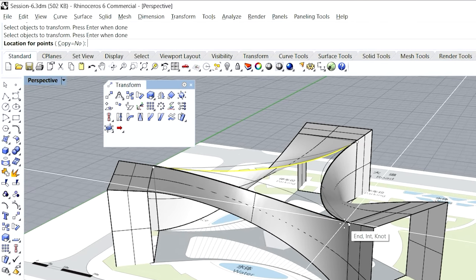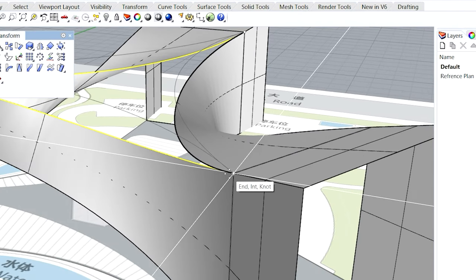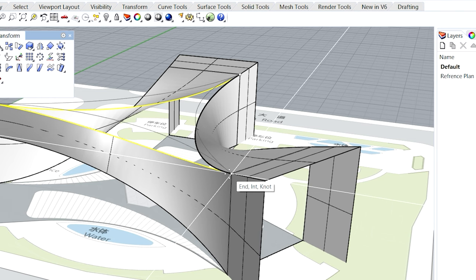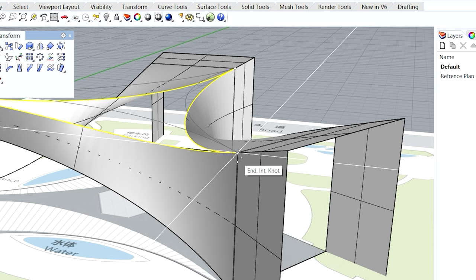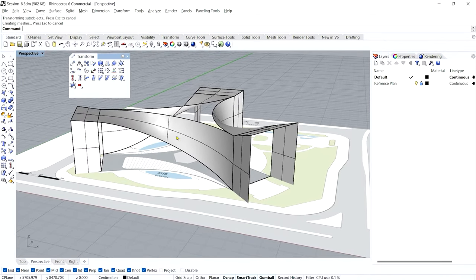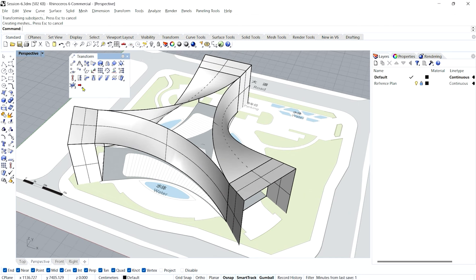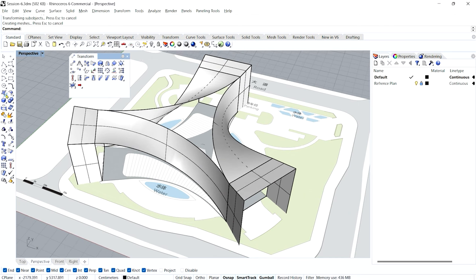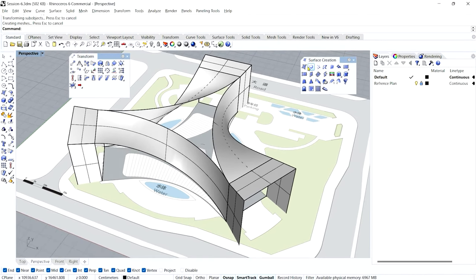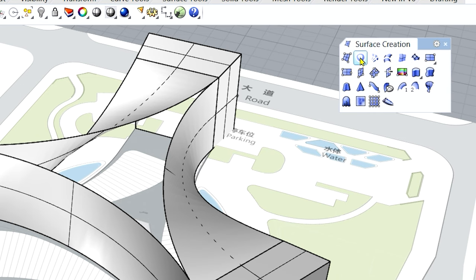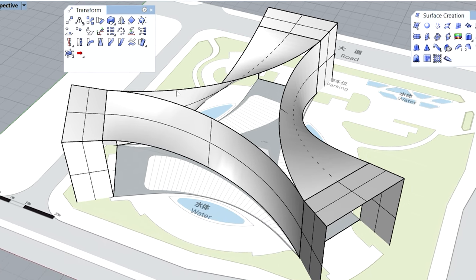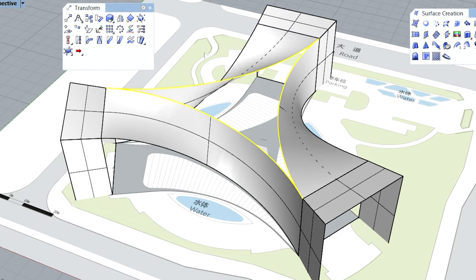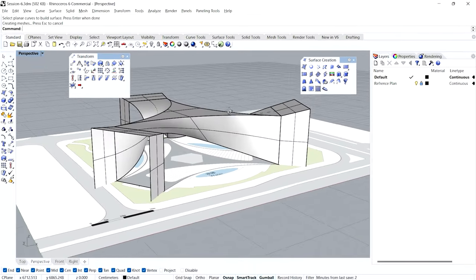Now we can easily make a surface on these lines. Go to Surface Creation and use 'Surface from Planar Curves.' Since the lines are now on the same plane, this is better than patching. Select the planar curves one by one and press enter — the surface is done.